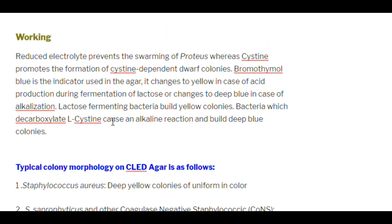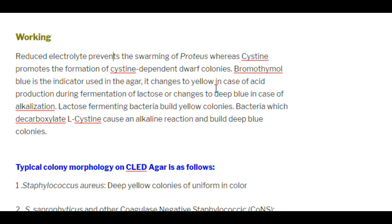Reduced electrolyte content prevents the swarming of Proteus, whereas cysteine promotes the formation of cysteine-dependent dwarf clones. Bromothymol blue is the indicator used. It changes to yellow in case of acid production during fermentation of lactose, or changes to deep blue in case of alkalinization. Lactose-fermenting bacteria produce yellow colonies, while bacteria that decarboxylate L-cysteine cause an alkaline reaction and blue colonies.